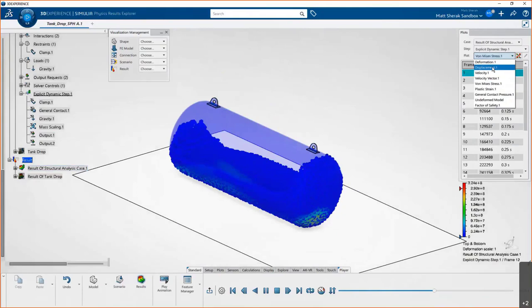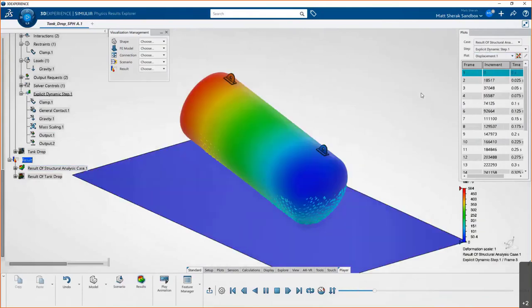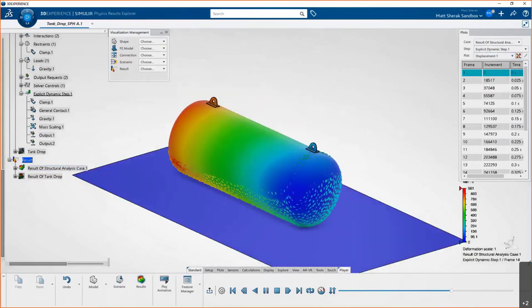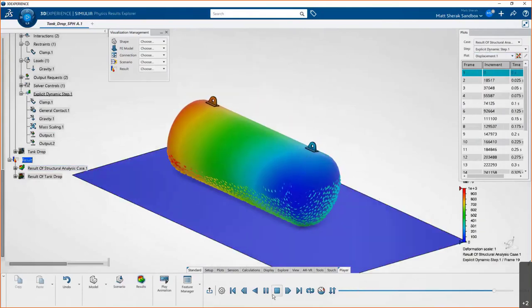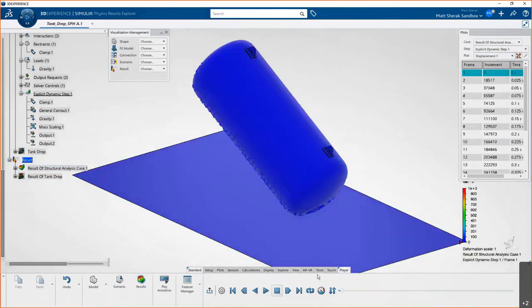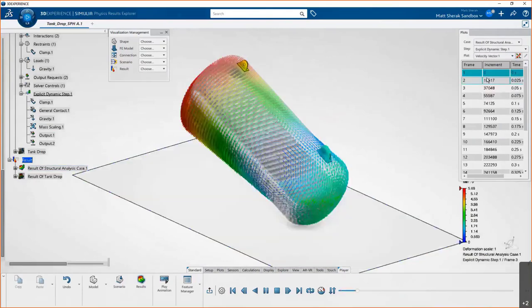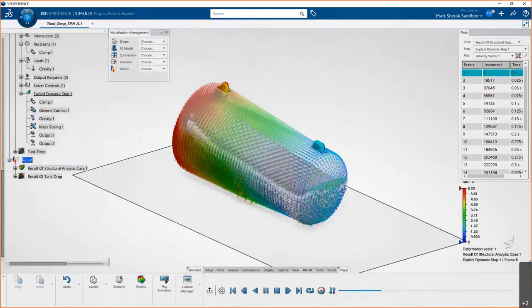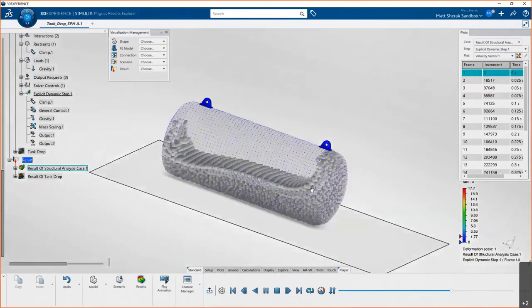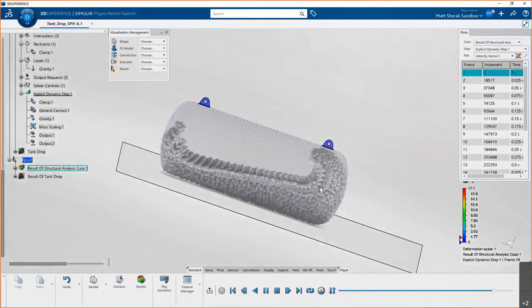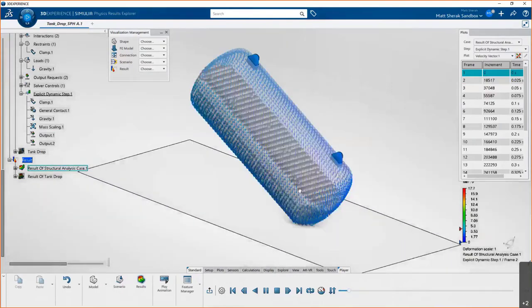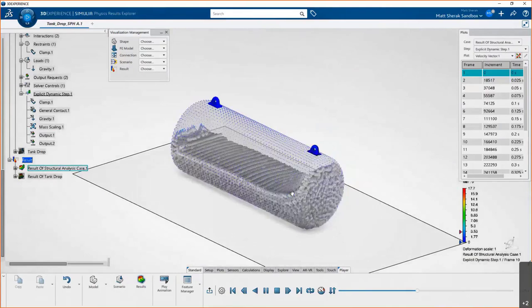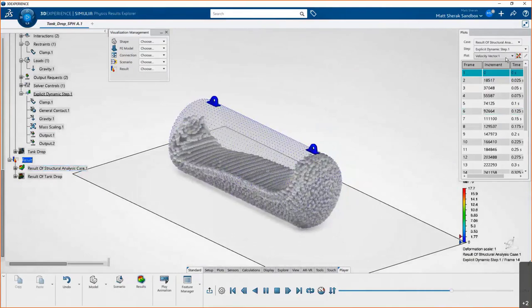But we can plot other things as well. Here's a displacement plot. The structure is not transparent here, but it's handy to be able to see the displacement. Now all the traditional things you might expect out of any FEA tool—these are velocity vectors at every node in the model. I think these types of plots look really good.